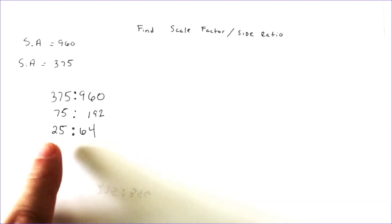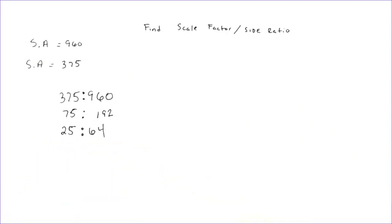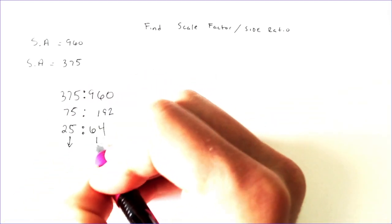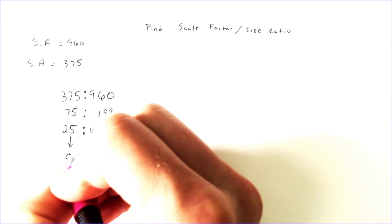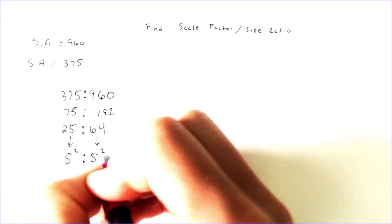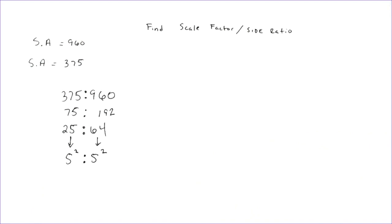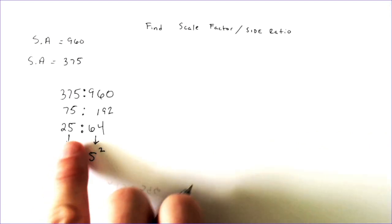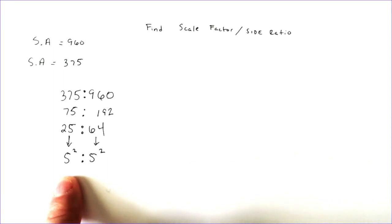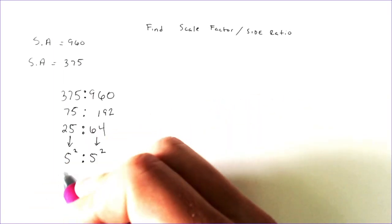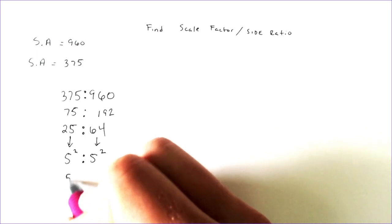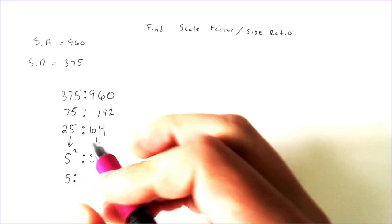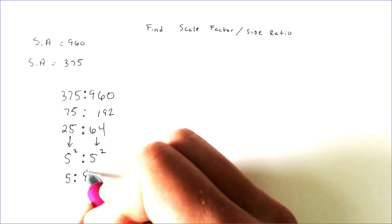So you're looking for numbers like this. Because this is surface area, you actually want to recognize this as being the side squared to the side squared. So if this 25 is representative of the side squared, then the side would just be the square root of 25, which is 5. And the square root of 64, which is 8.